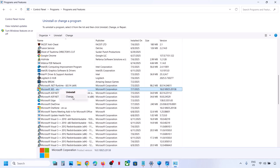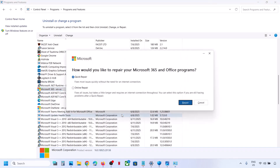Once you find your Office, right-click on it and then click on Change. Click on Yes to allow. Then go for Quick Repair — this fixes most issues quickly without the need for an internet connection. Click on Repair and wait for the repair to complete.